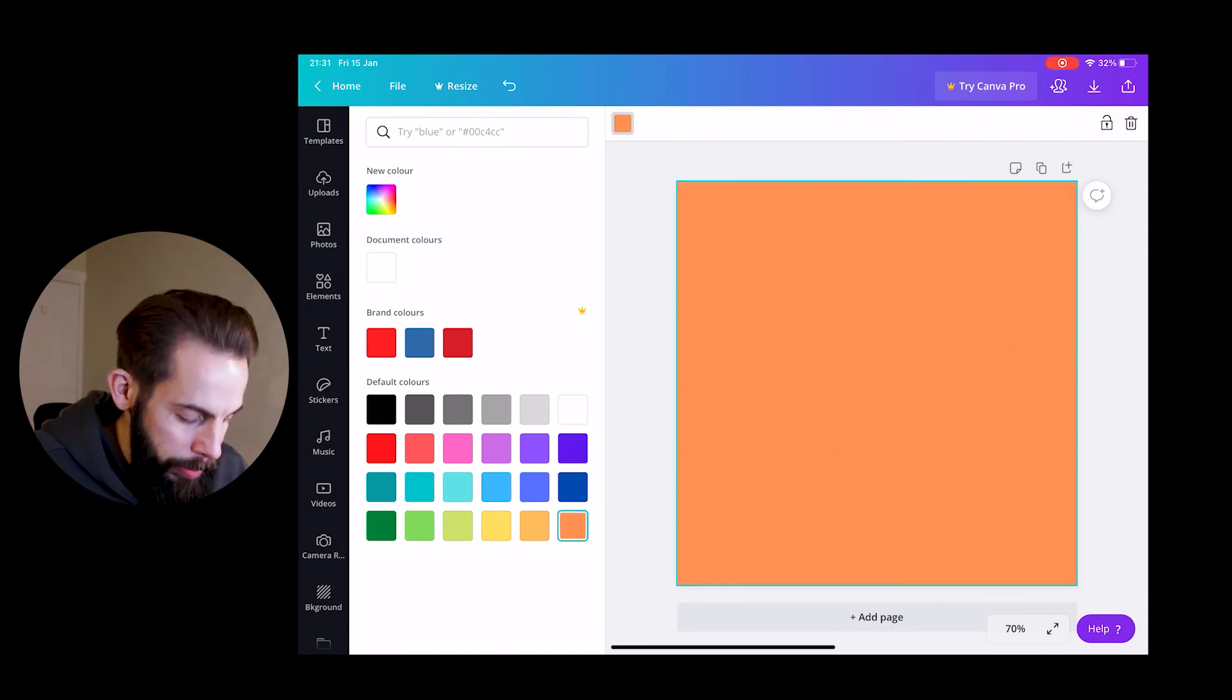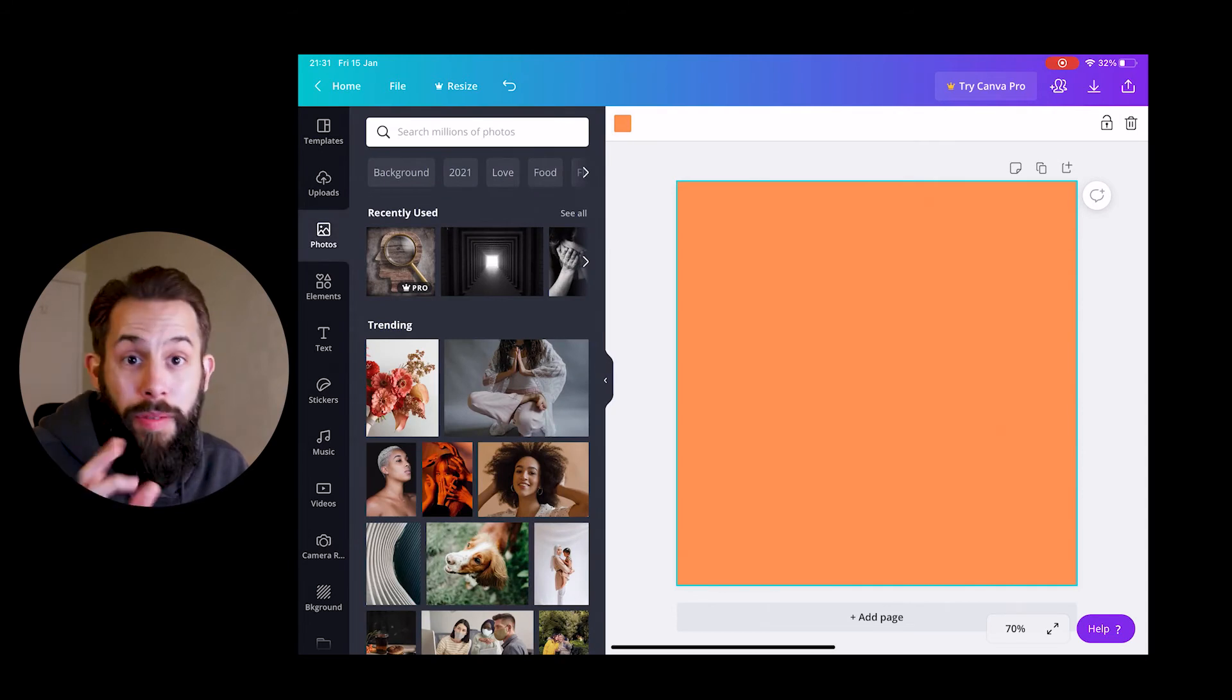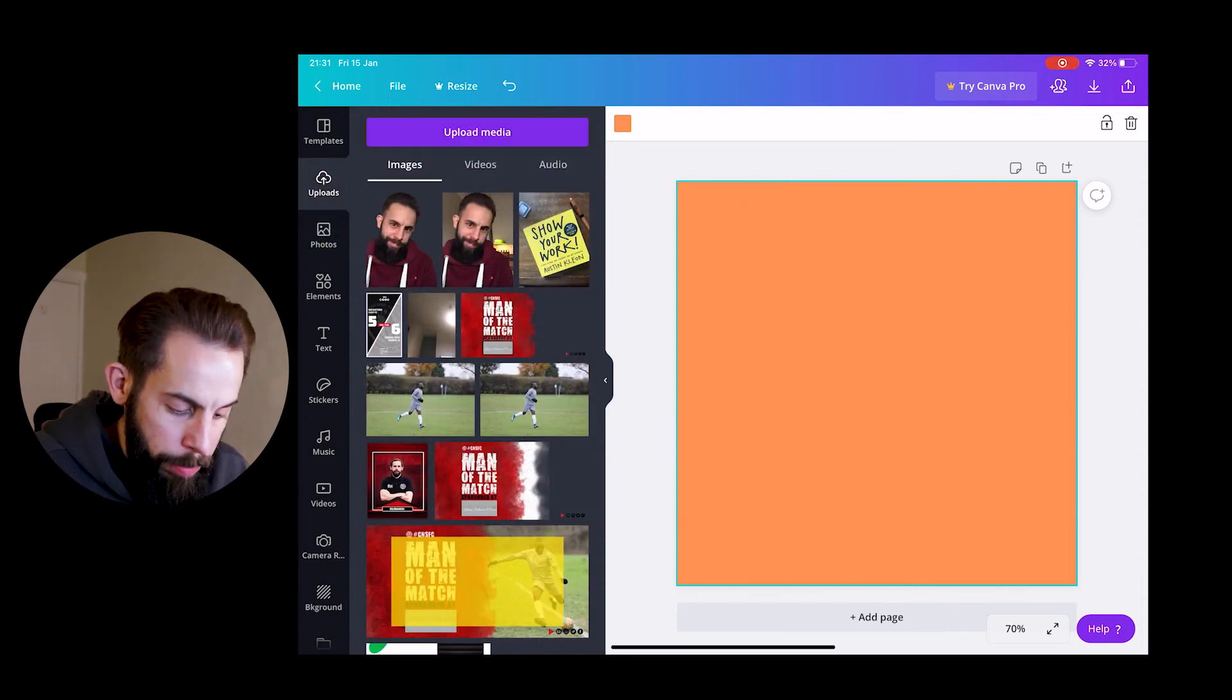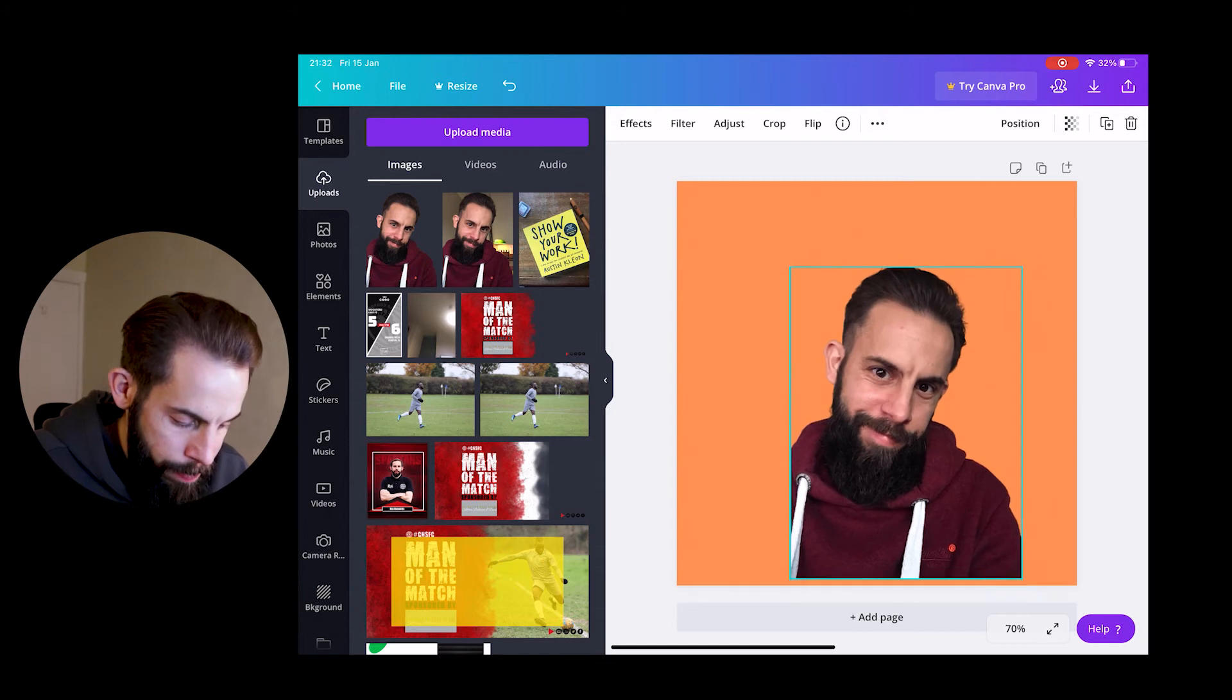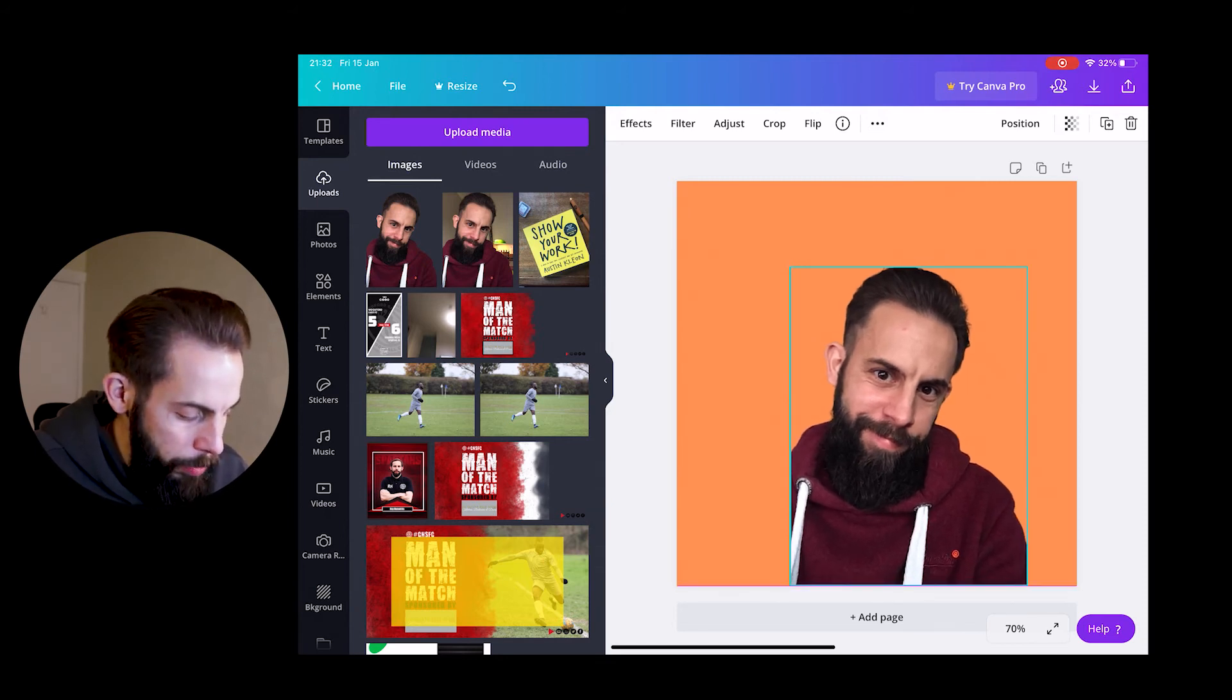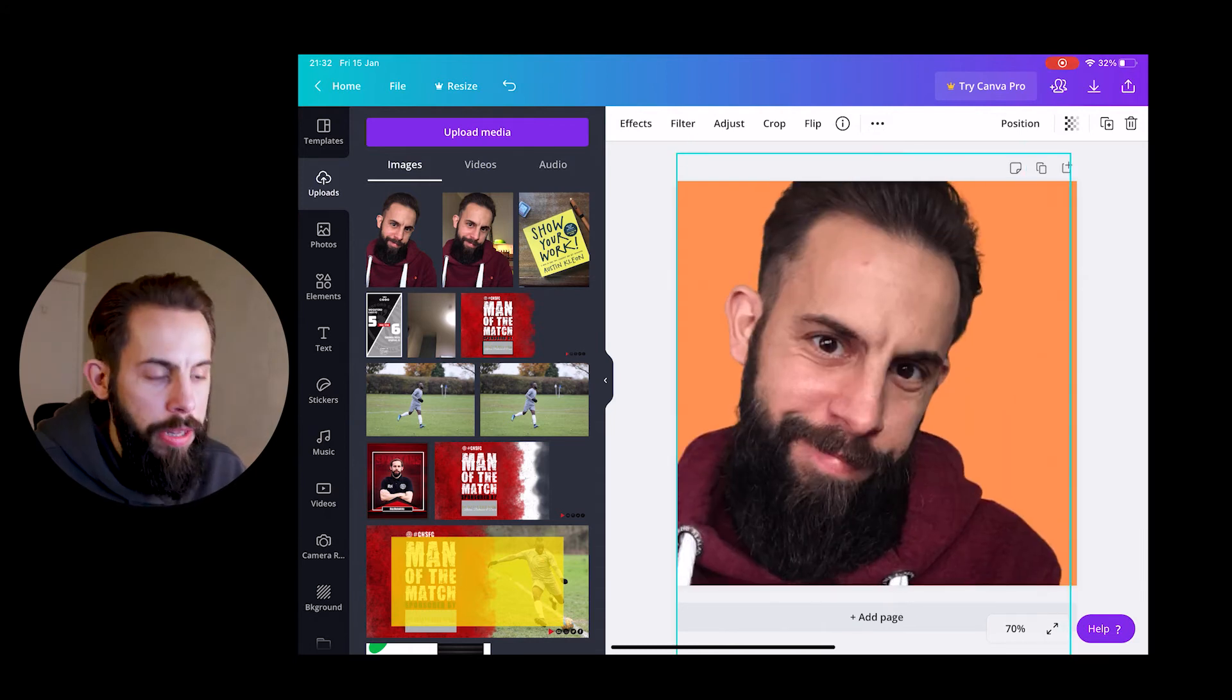So we're going to pick orange because that's the Simply Create color, and that's now my background. Now we're going to add the image of me without the background. So we go over to uploads, we hit upload media. But obviously there's the two that I have, the one with the background, one without. We now want the one without. We tap on that, we fill the canvas.